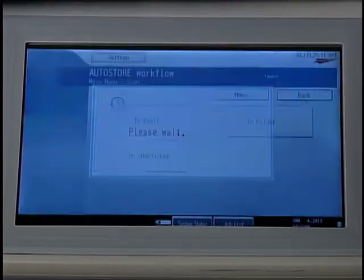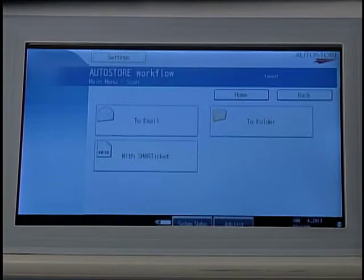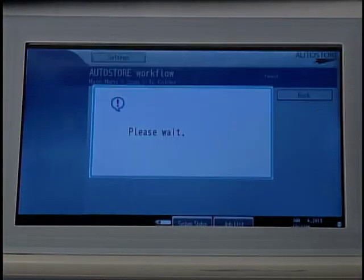Press Scan. The screen displays three options: To Email, To Folder, and With Smart Ticket. Select To Folder.